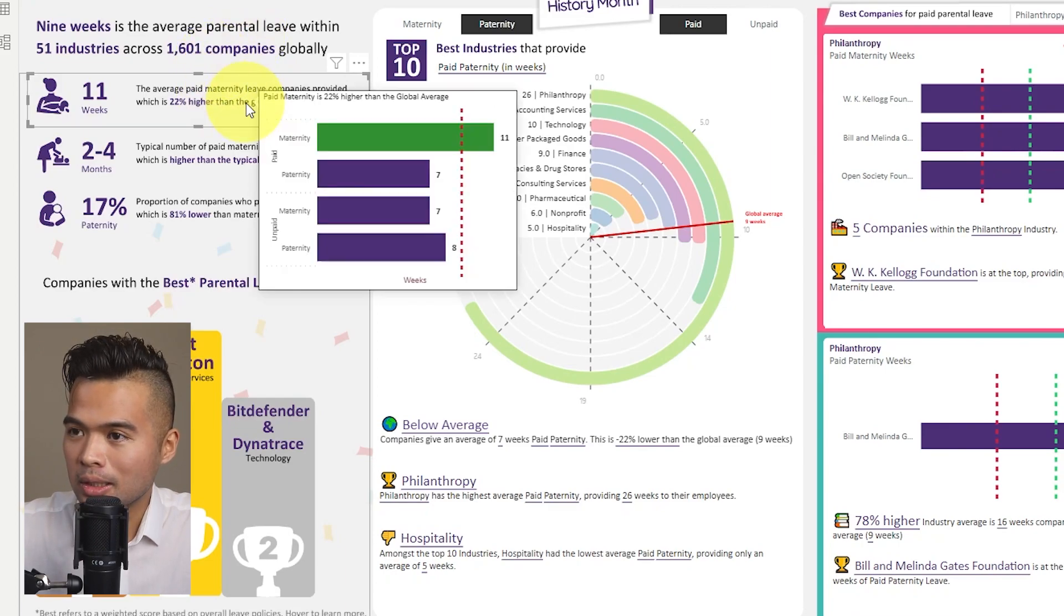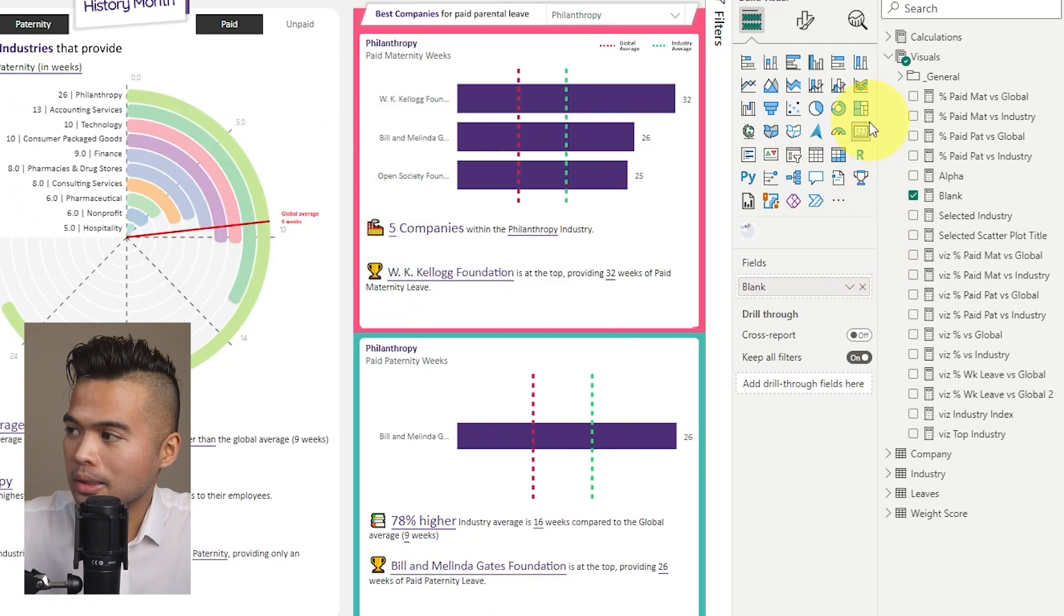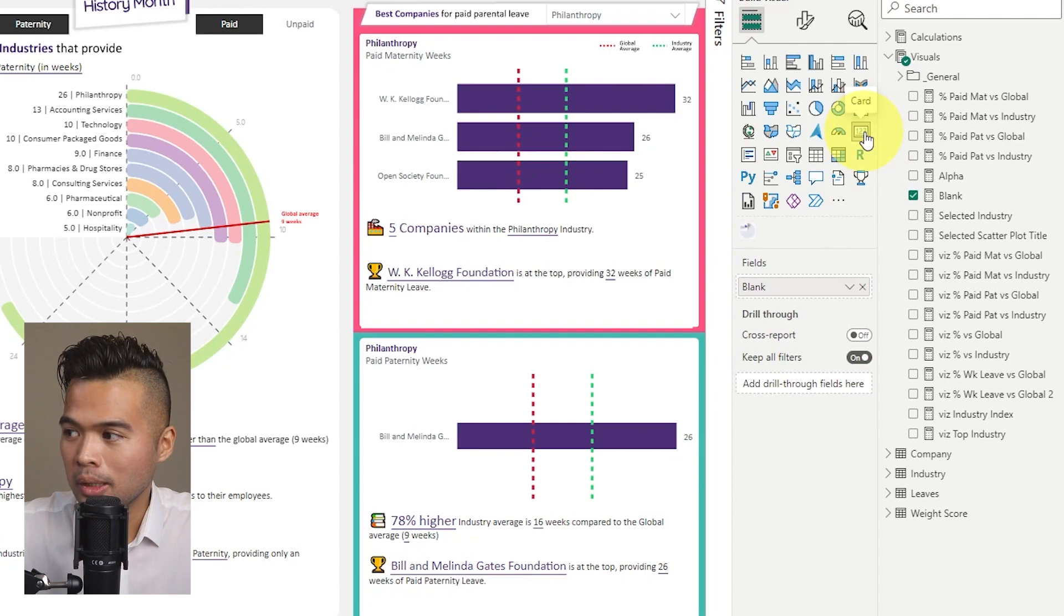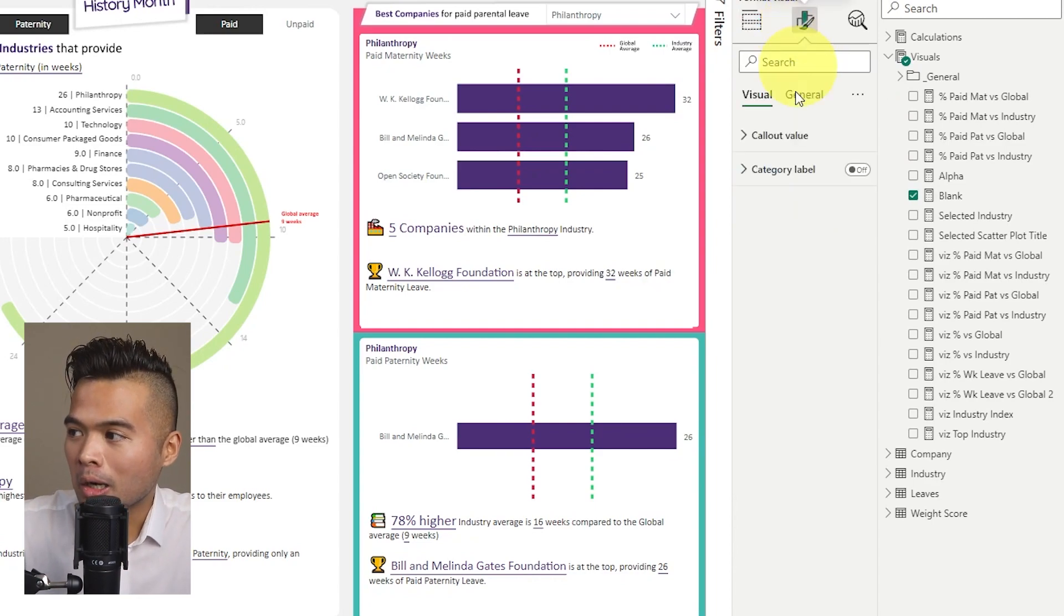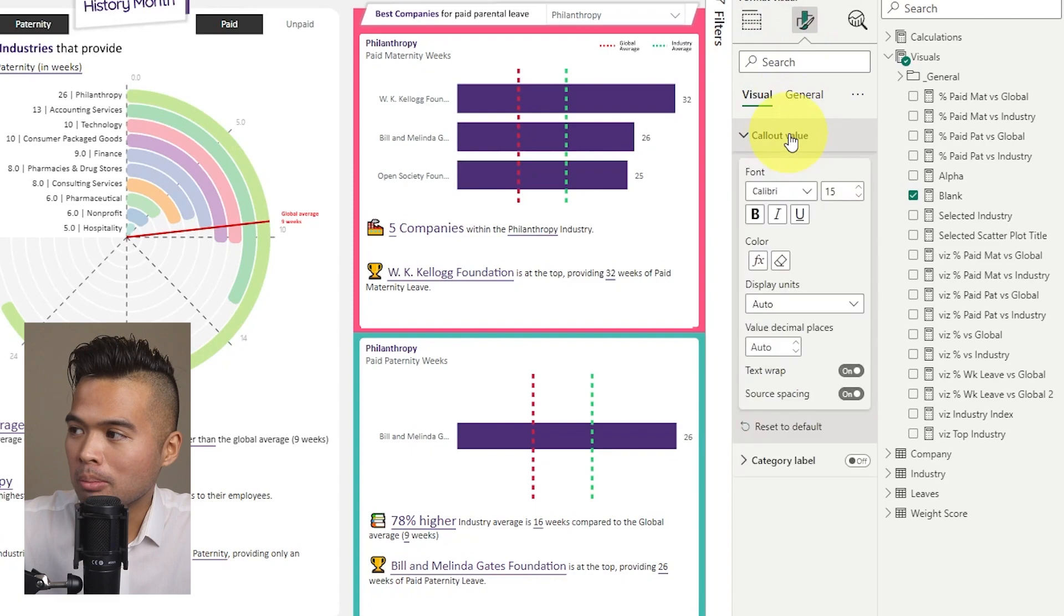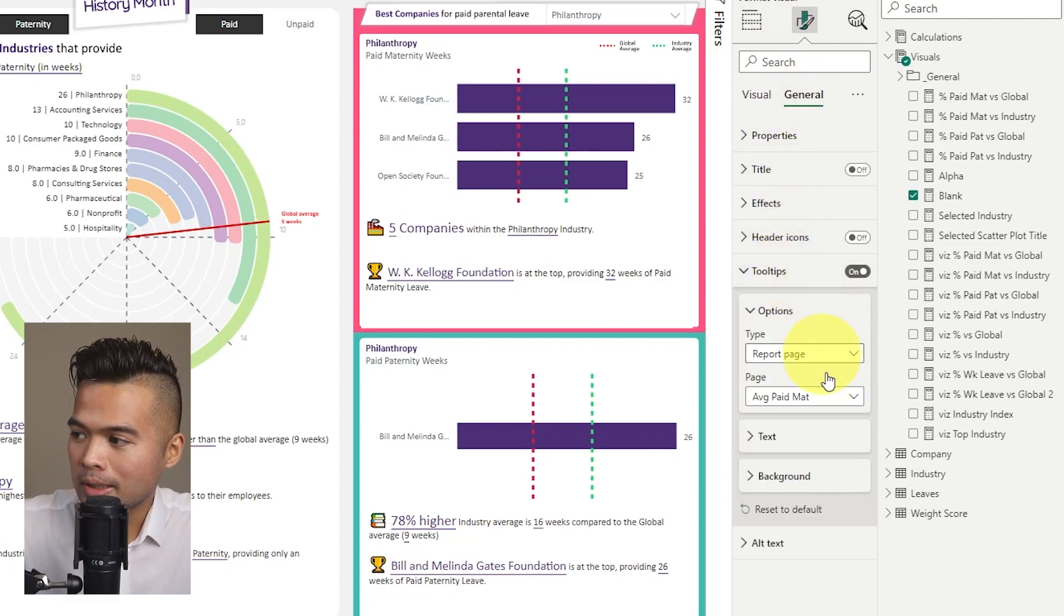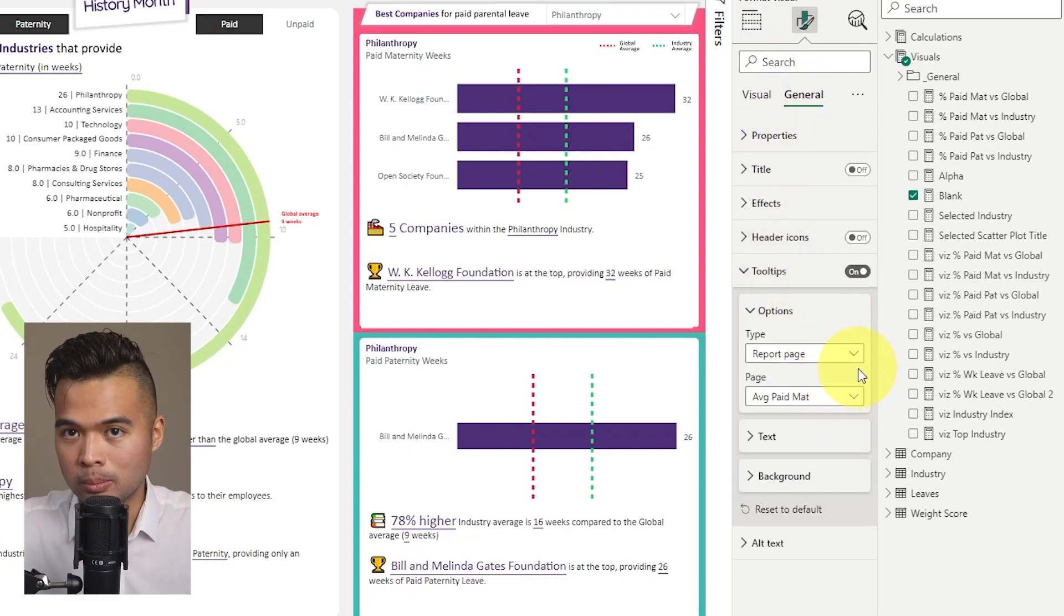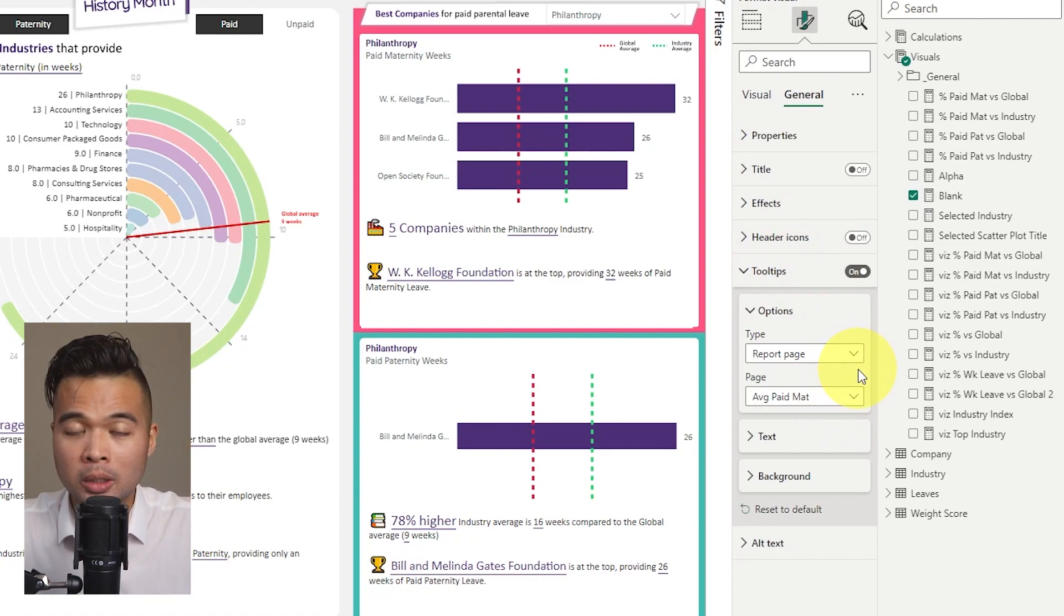So the trick of using the page tooltip in areas like this is by creating essentially a hidden visual. So in this case, as you can see, here is a hidden card visual. And what we've done is we've created a blank card visual there. And within that card visual, we just made sure that the tooltip is assigned to the right page tooltip that we wanted. And this is how you're able to add page tooltip whenever you want, or wherever you want within your page.